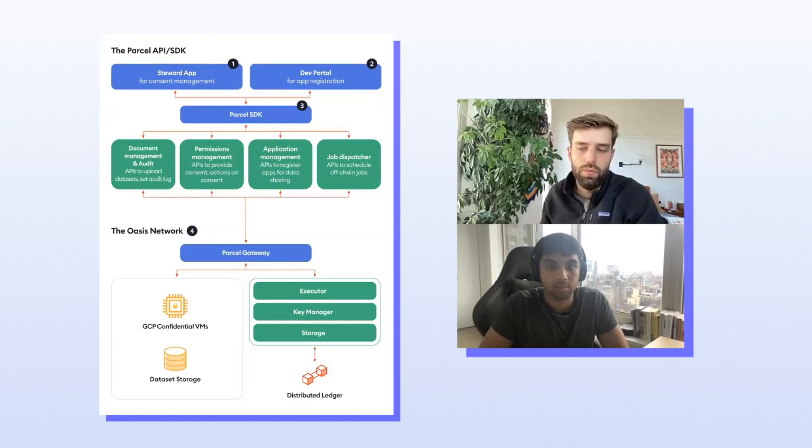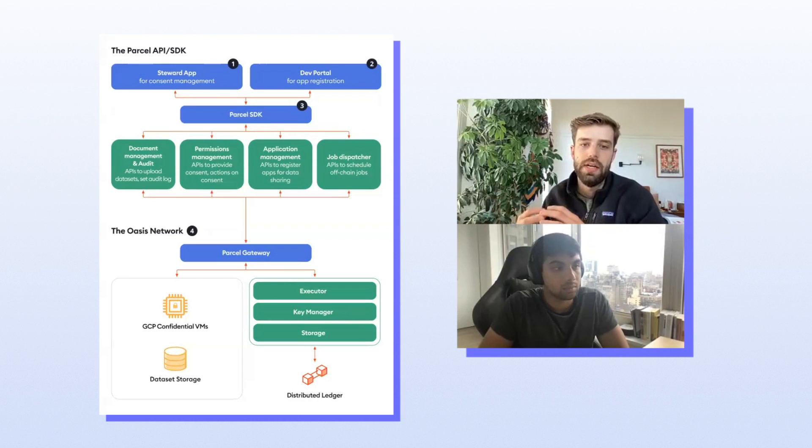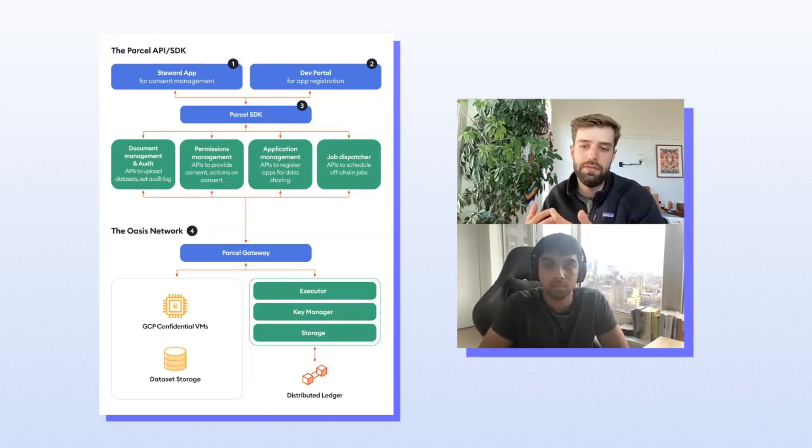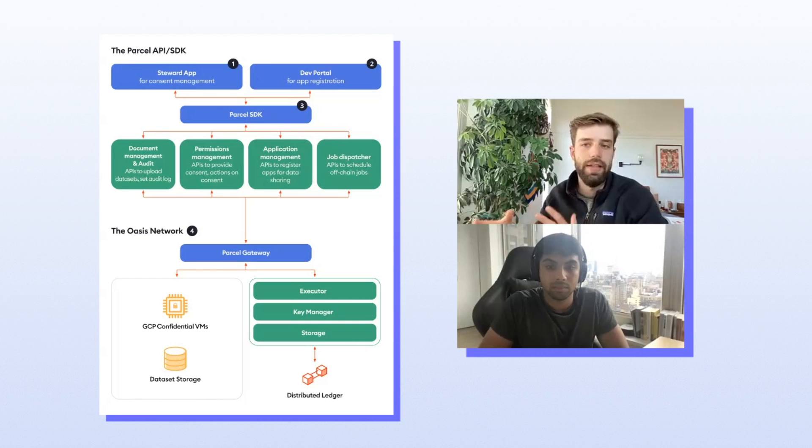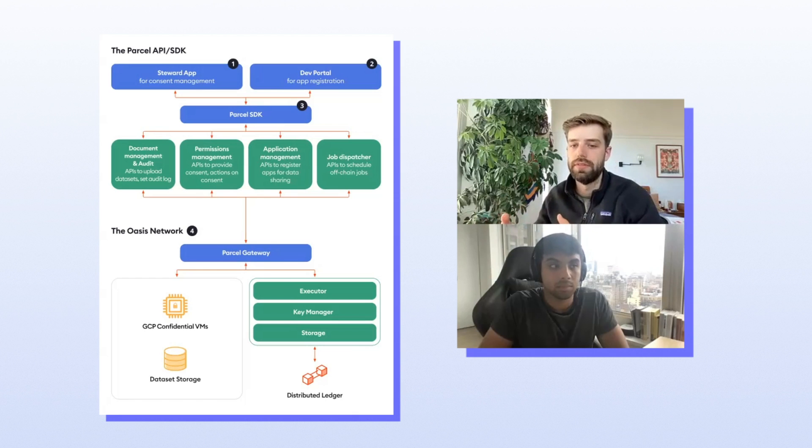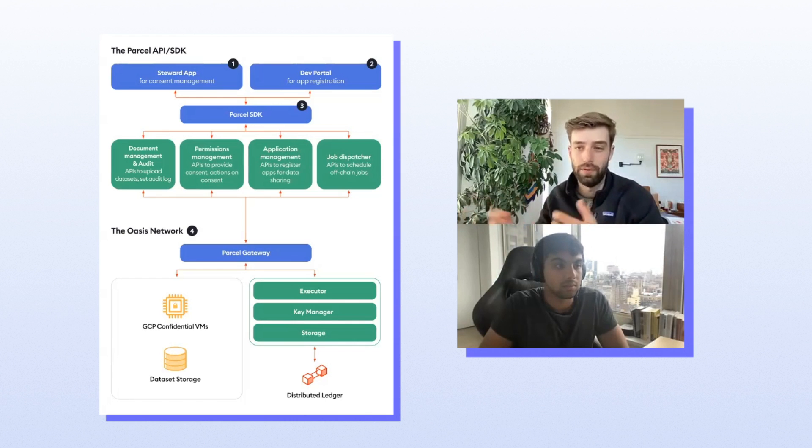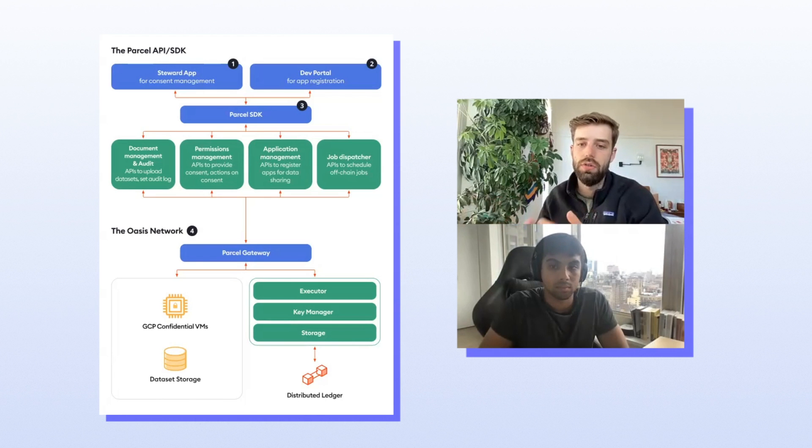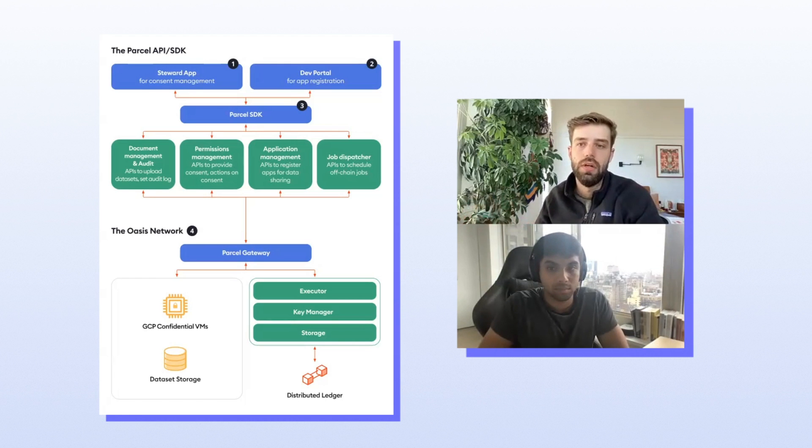But today just to get started with Parcel, I'm going to share my screen and we're going to show you an overview of the architecture of Parcel and what are all the key components. I think what really made Parcel click for me was understanding its core basic functions. So at its most primitive, most basic level, Parcel allows you to upload data sets, set permissions that control how that data is used, and then actually run compute on those data sets in a privacy preserving environment. So those are really the three key functions of Parcel.